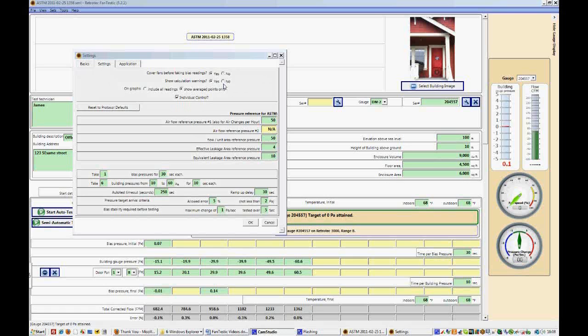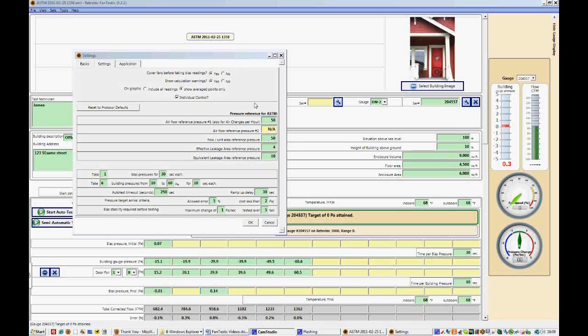When you select Show Calculation Warnings, a popup will appear if you don't have enough data to compute some of the results. So for instance, if you did not put in a closure volume, you would get a warning that came up that said it could not calculate air changes per hour. Now the warning is just to let you know that that value is not going to be calculated, but the test will still follow through, and it won't be invalid if you don't have that information. You just won't have the result of air changes per hour.